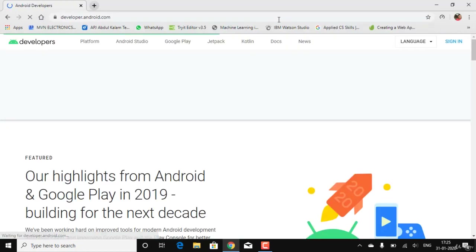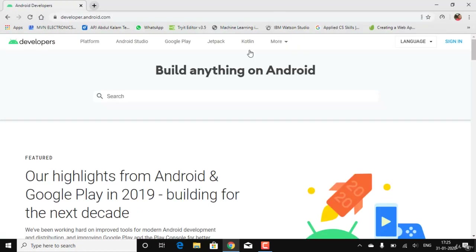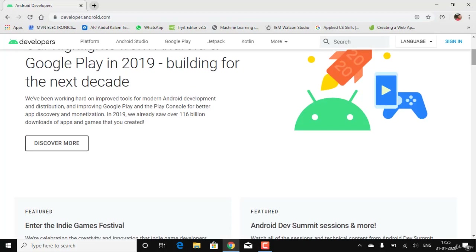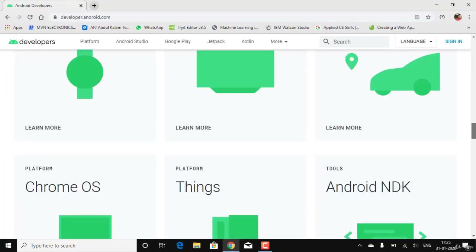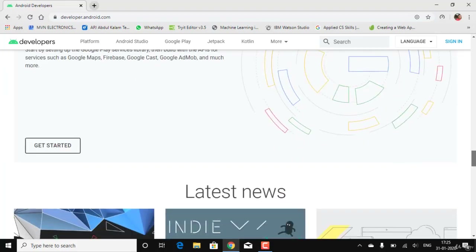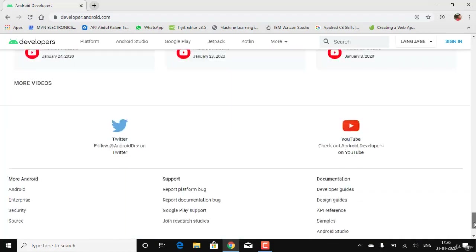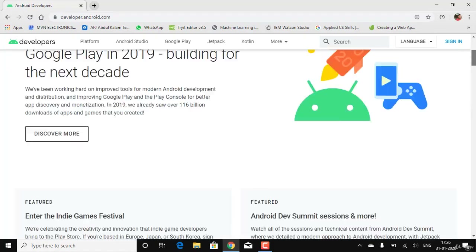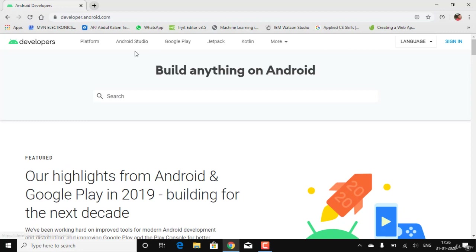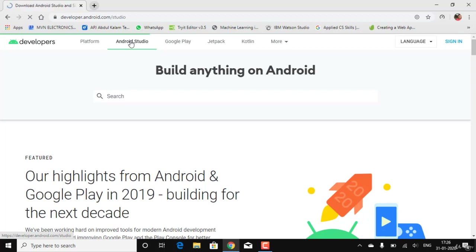Now we are at the official page for Android Studio. Here you can get to know more about Android Studio — there are new releases, updates, latest videos for developers, and more. What you need to do is click on Android Studio.